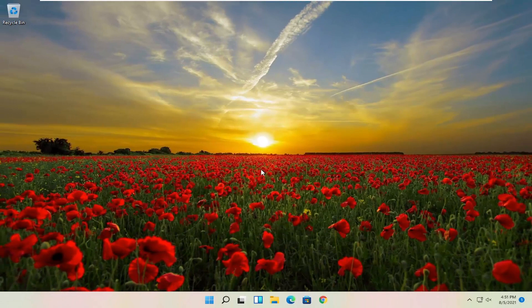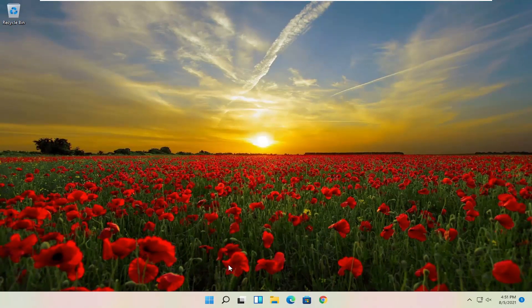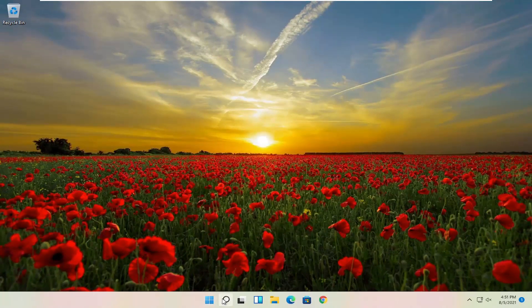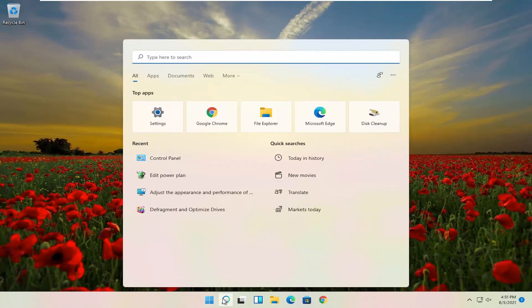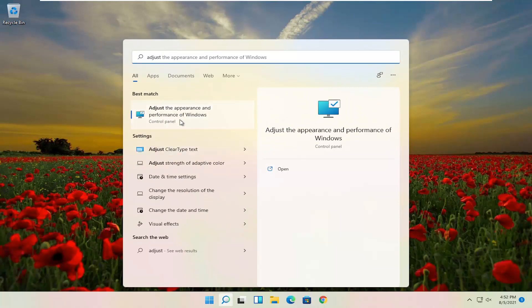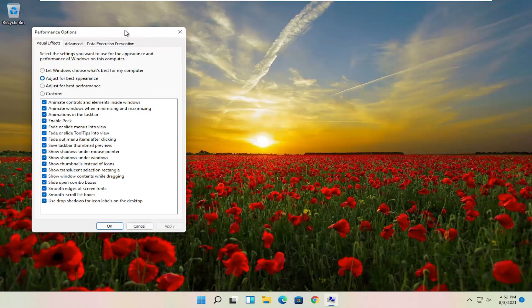Something else I'd recommend trying as well would be to open up the Start menu Search. Search for Adjust. Best Match, come back with Adjust the Appearance and Performance of Windows. Go ahead and open that up.